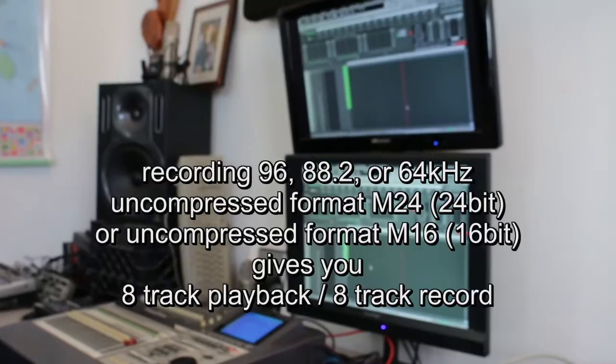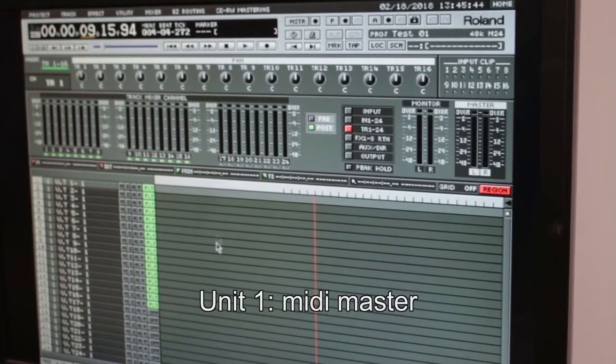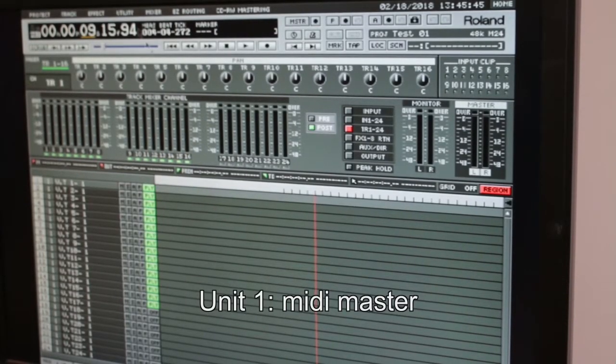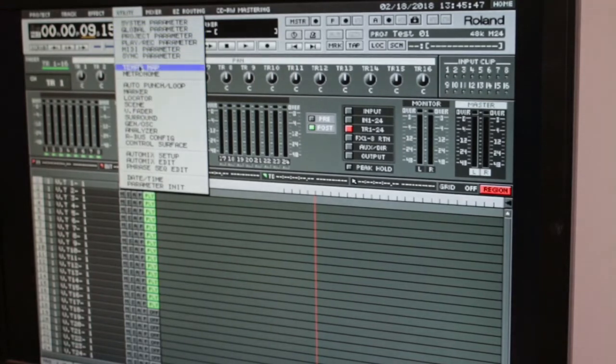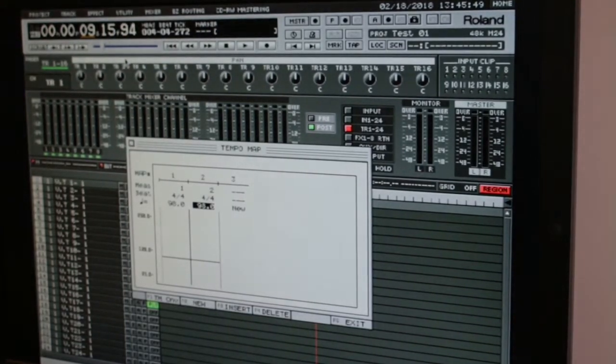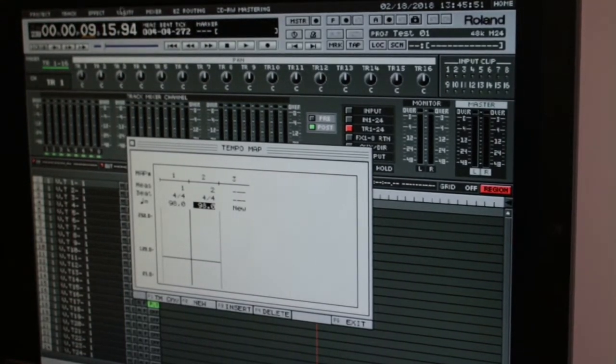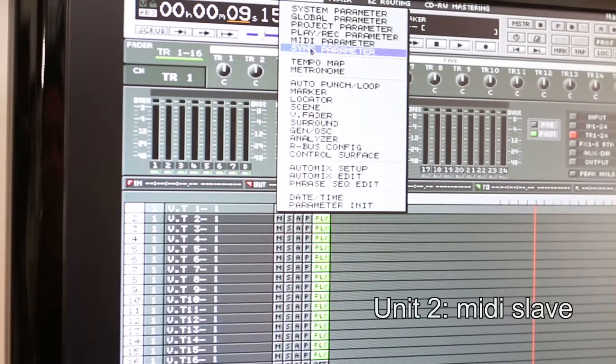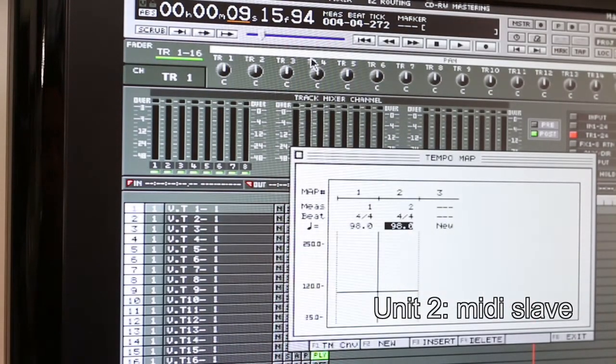I tend to record at 24-bit, 48 kilohertz. So you set up the tempo map the way you want it on both units. Make sure they're the same.